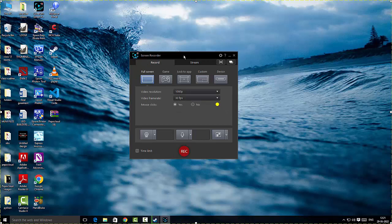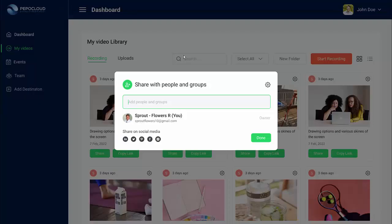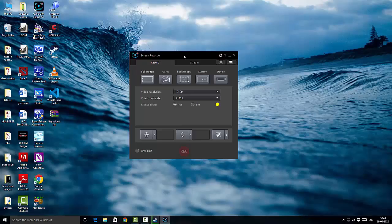The screen recorder is limited in some features — you cannot share your videos in real time to social media, which is a bummer. That's where Pepper Cloud comes into play; you can share with people and groups using their email IDs, or share to Pinterest, Facebook, Instagram, or any social media you require by clicking on share on social media options. So my personal favorite is Pepper Cloud.